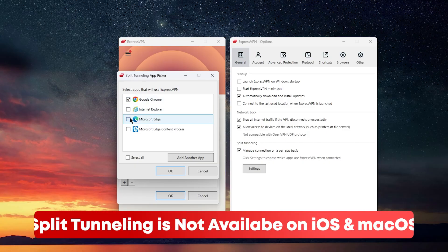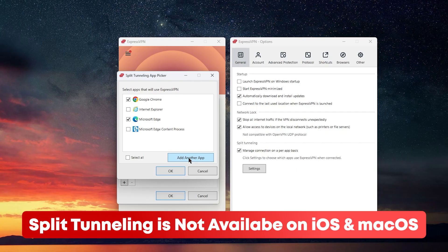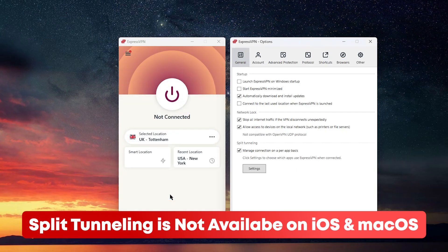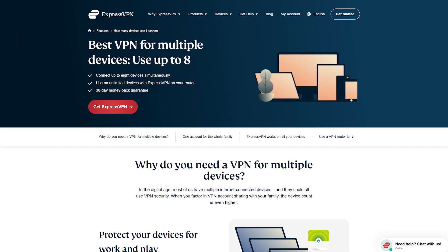But just a heads up, Split Tunneling isn't available on Mac with macOS 11 or newer, which is an Apple limitation, but you will find it on Windows and some other platforms.